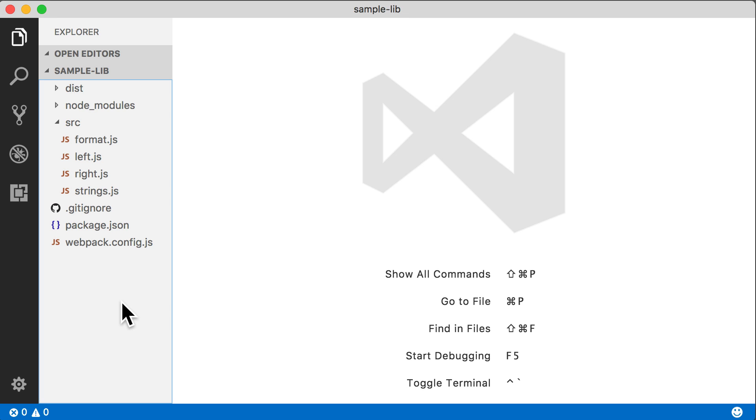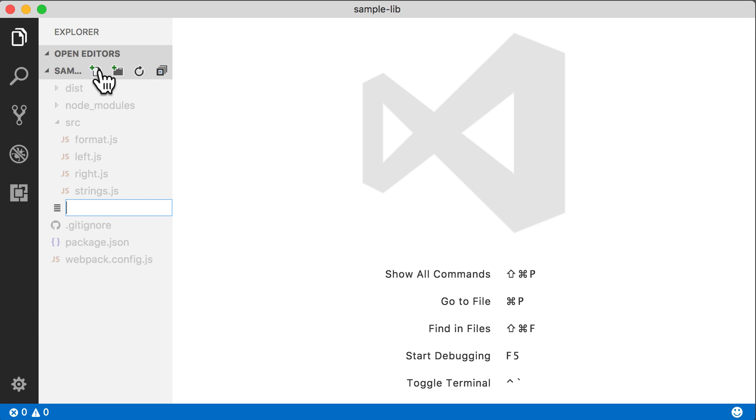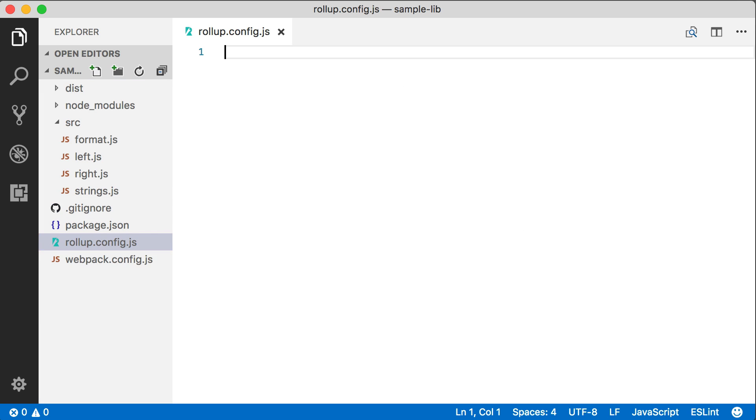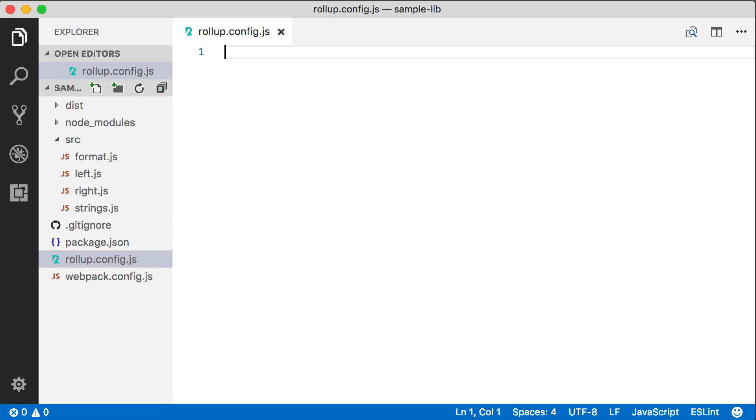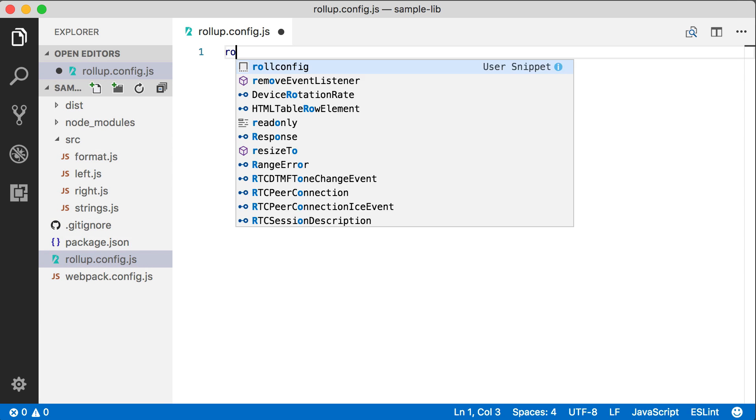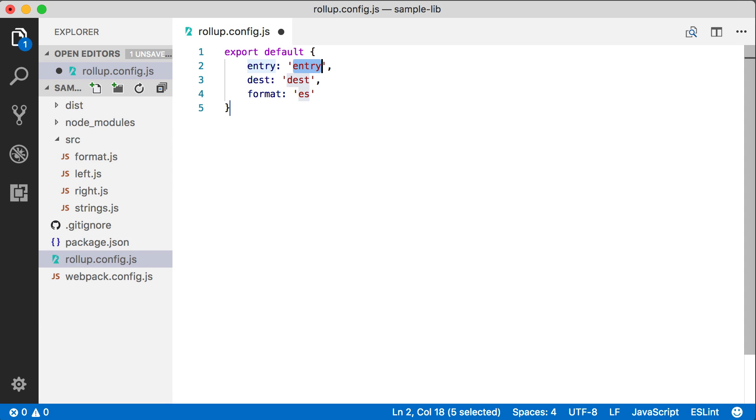Just like with Webpack, we can create a Rollup configuration file. And it's going to be a similar process. We're going to create a file called Rollup.config.js. One difference is this is actually going to be an ES module with a default export.